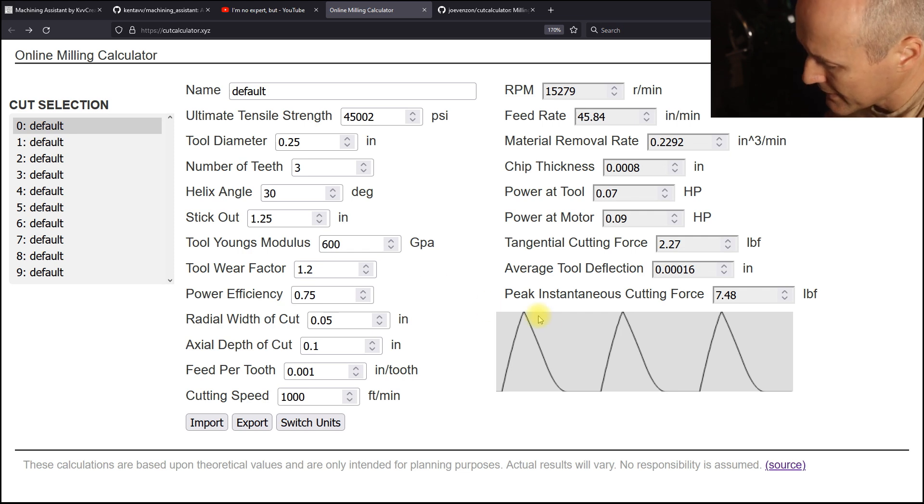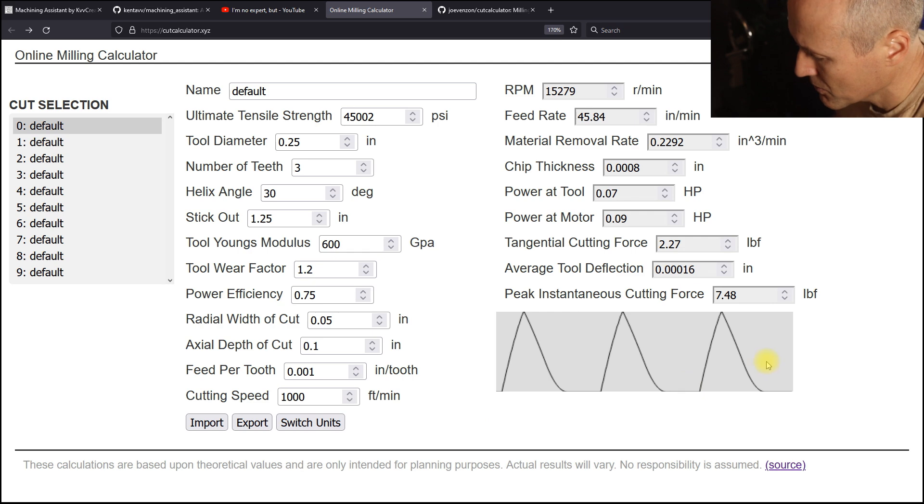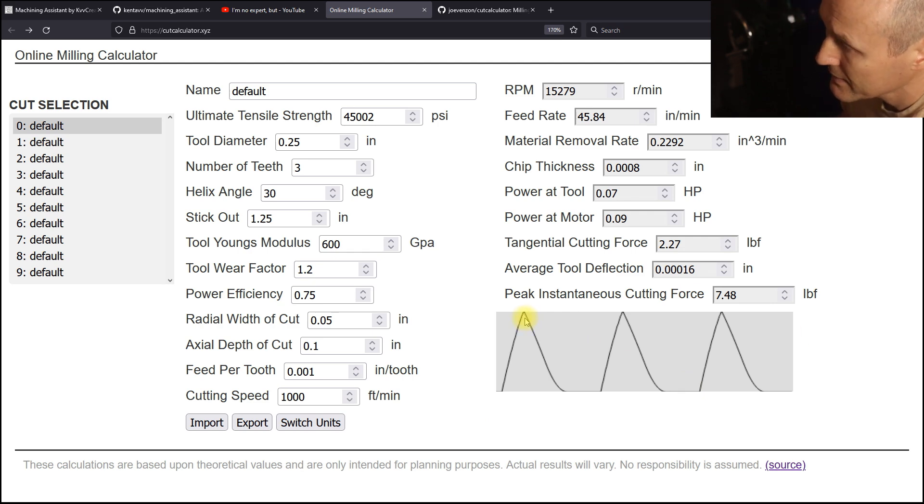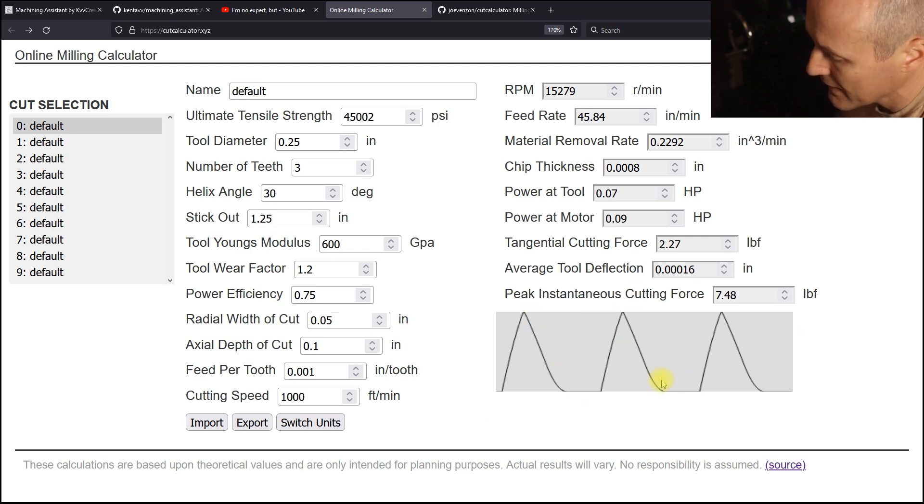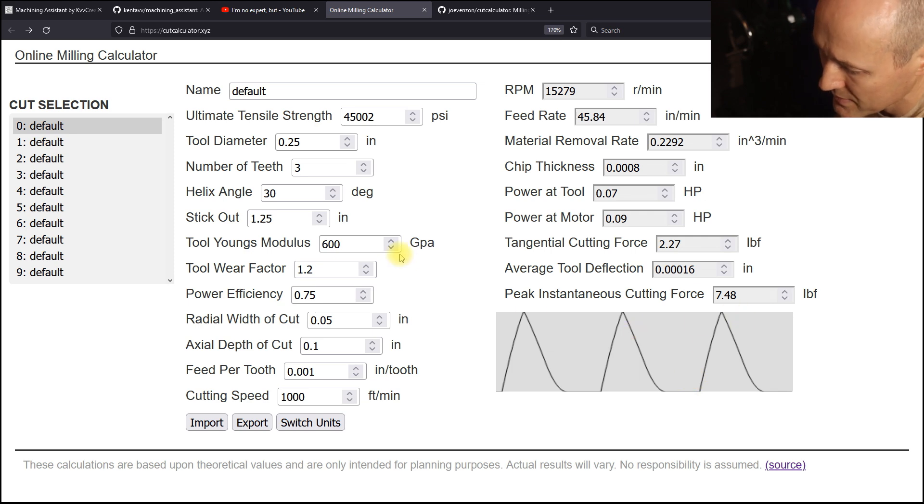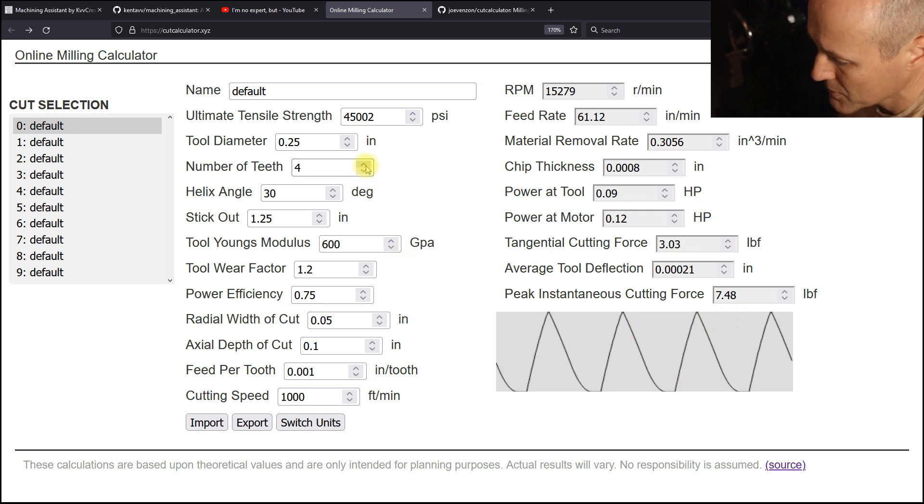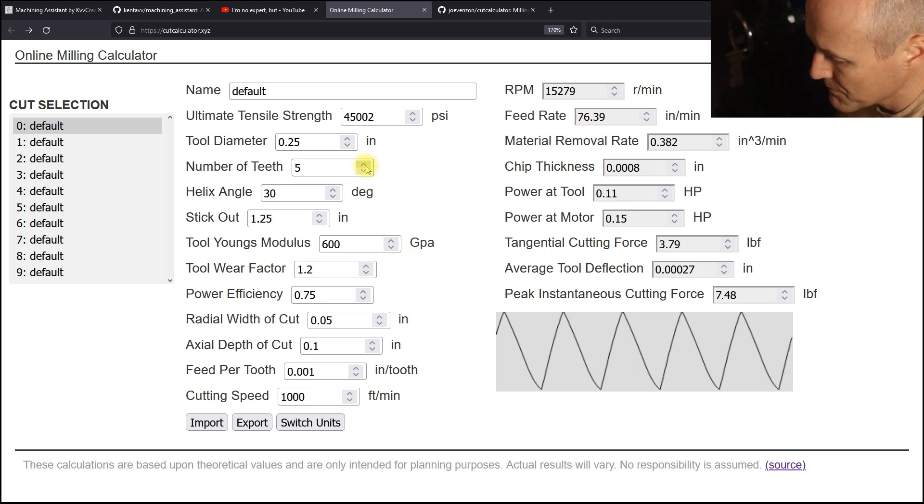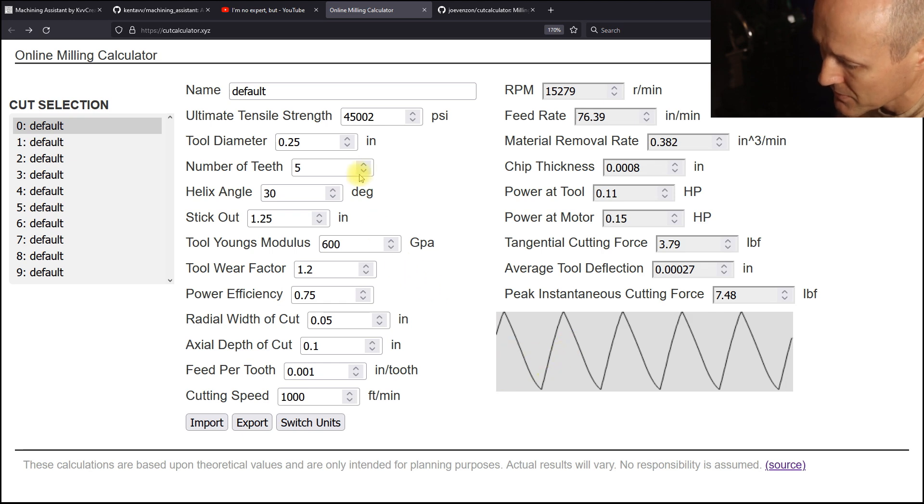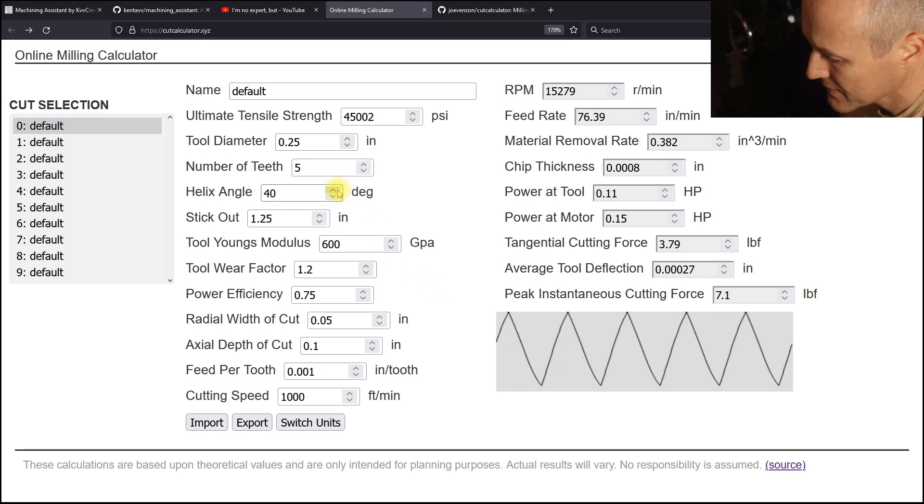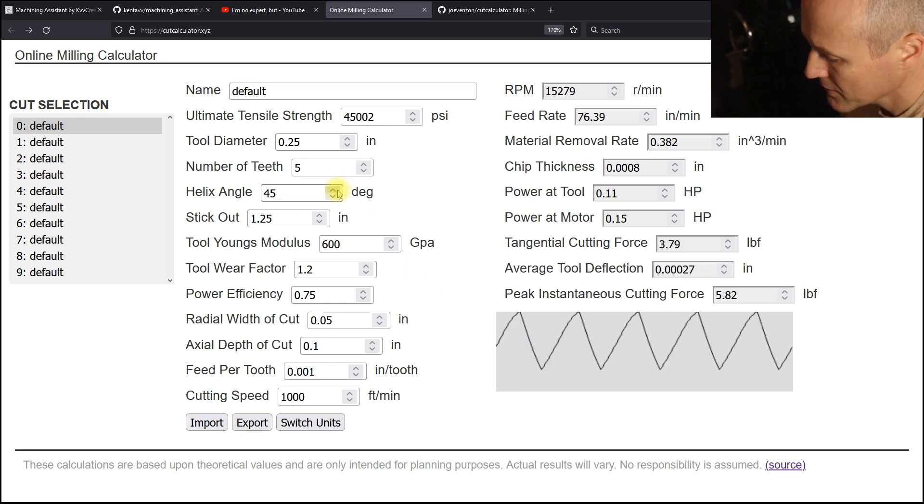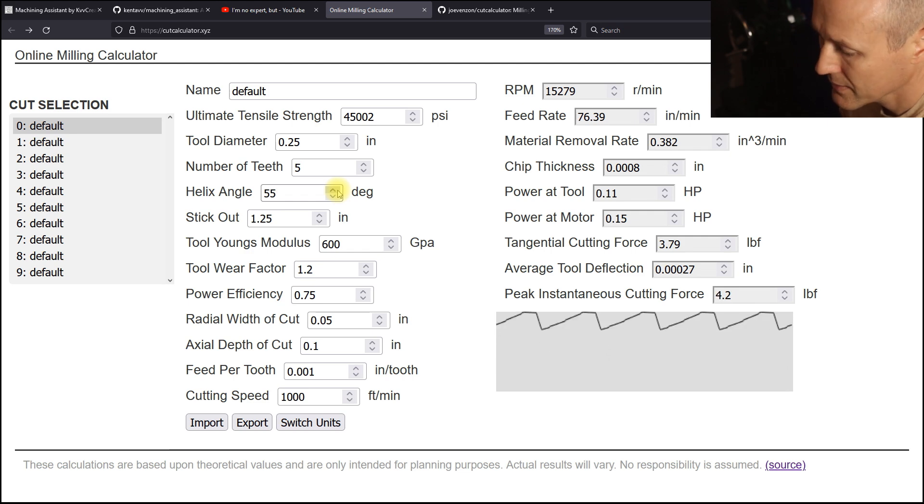And I think this graph is just really neat. This is showing the engagement of the teeth as the cutter rotates. So if you increase the number of teeth, then you get better engagement. If you increase the helix angle engagement, the average engagement increases.